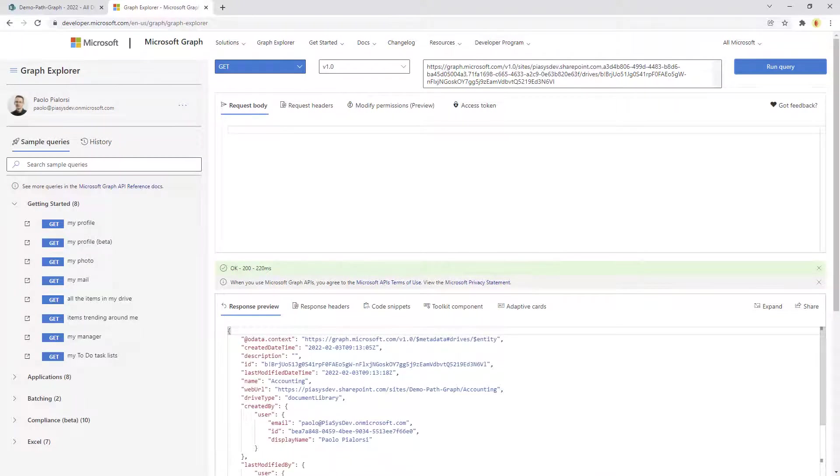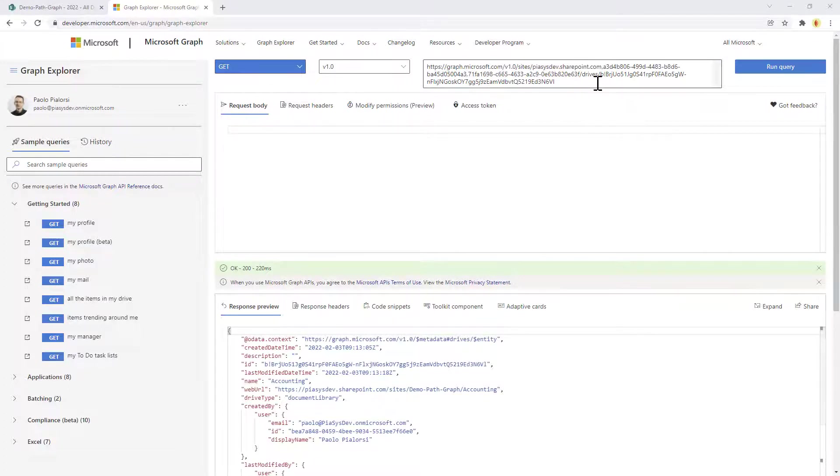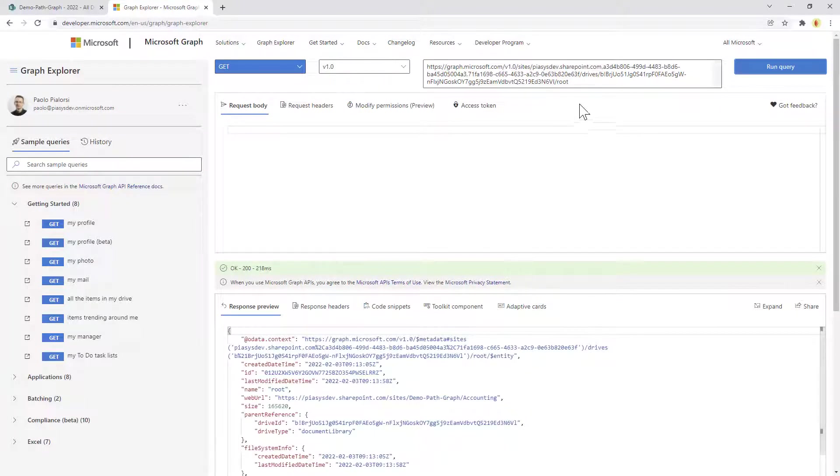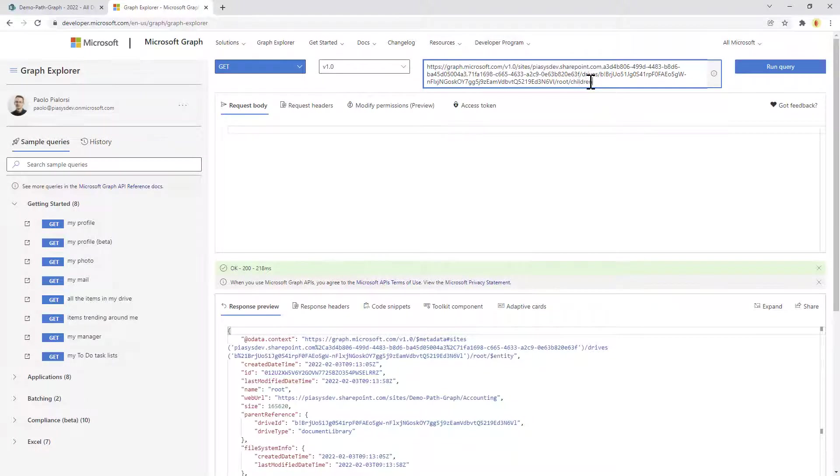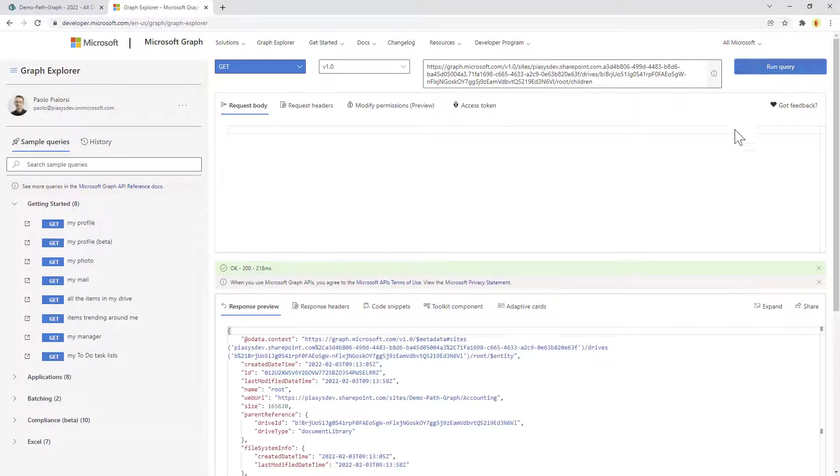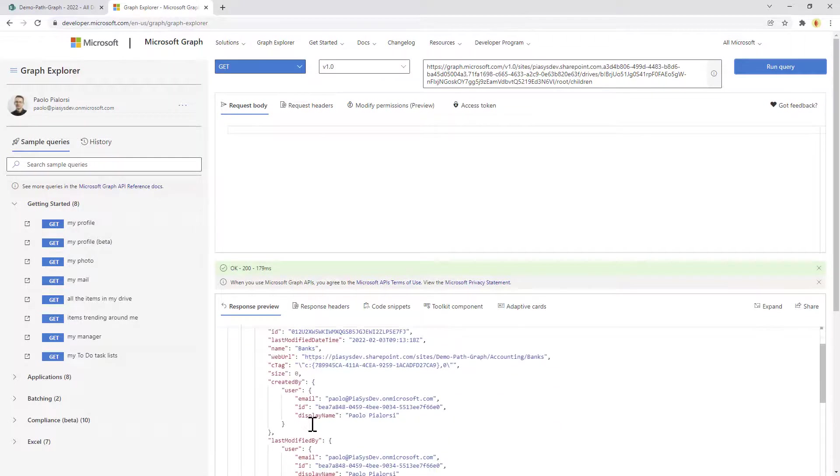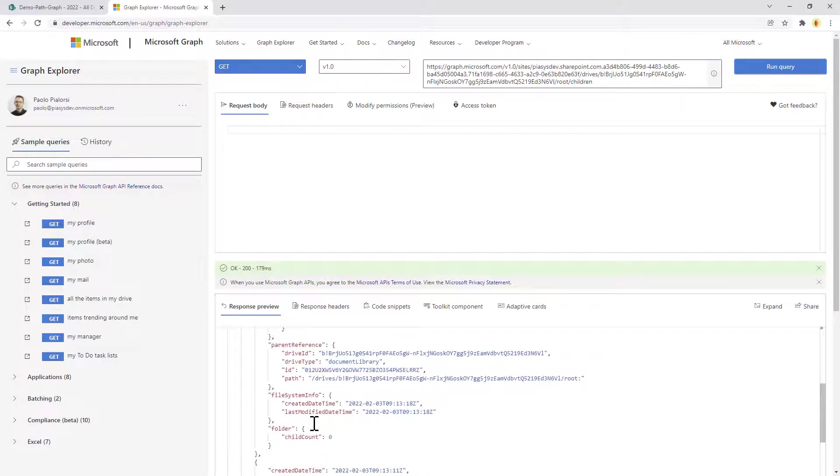Once we've done that, we can then play with the root folder of the library in which we are right now, slash root, and inside the root we can see eventually what the children are. For my root folder, slash children, I'll get the list of children which will be the banks and the invoices folder.